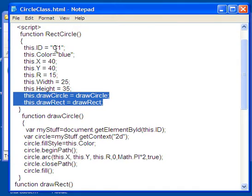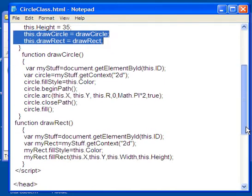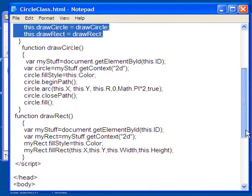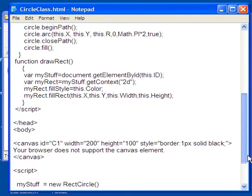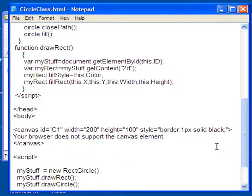Notice it has default values. The ID is C1, that's the default value. That's for this canvas element which we have put right here. There's my canvas element, ID equals C1.